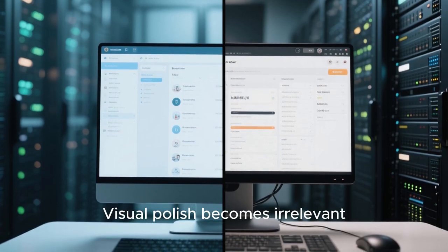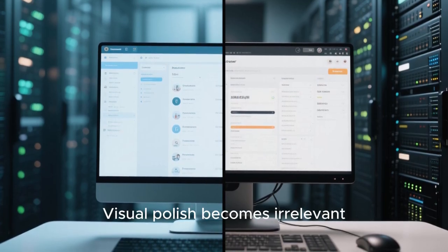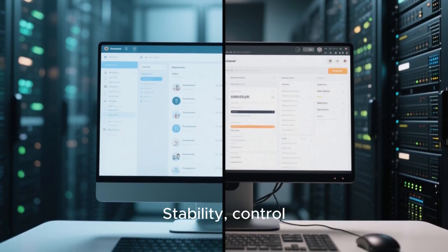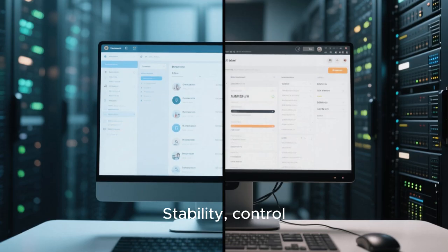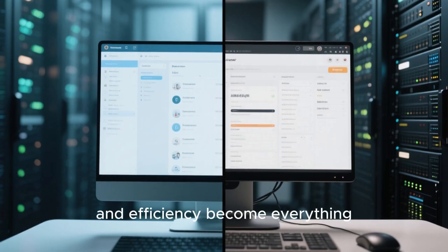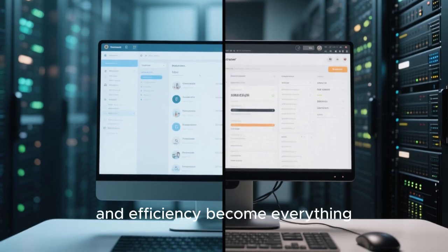Visual polish becomes irrelevant. Stability, control, and efficiency become everything.